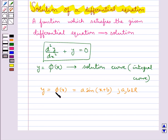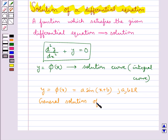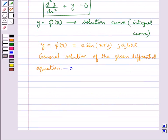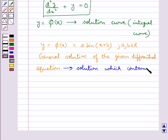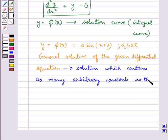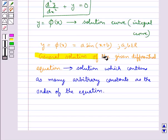This function φ consists of two arbitrary constants, a and b, so this is called the general solution of the given differential equation. That is, the solution which contains as many arbitrary constants as the order of the equation is called the general solution of the given differential equation.